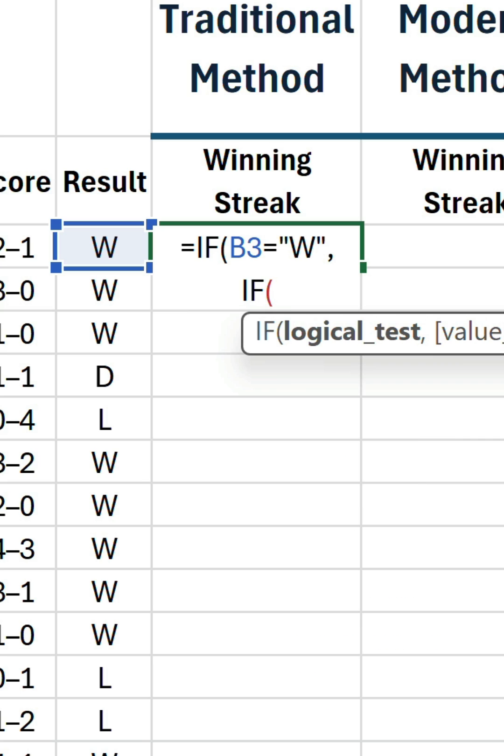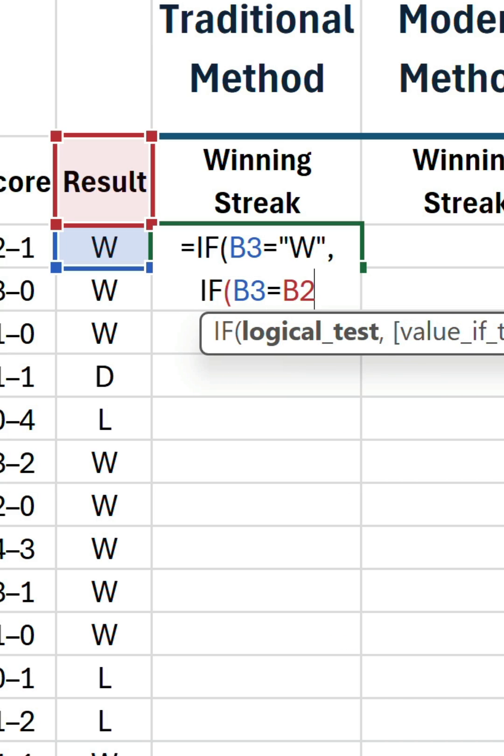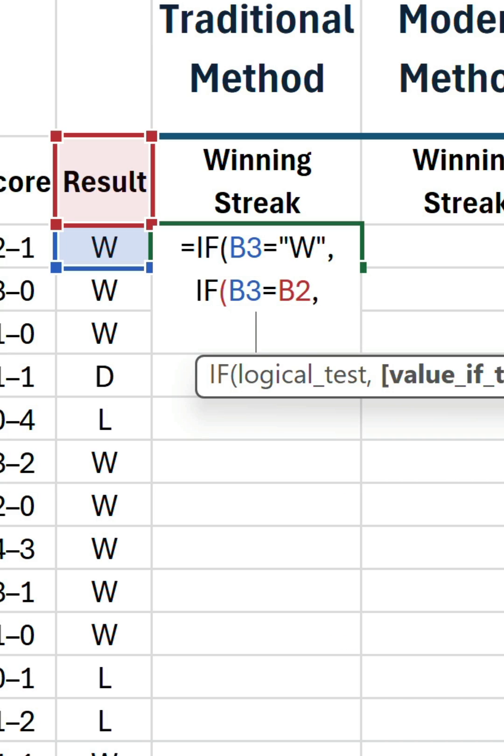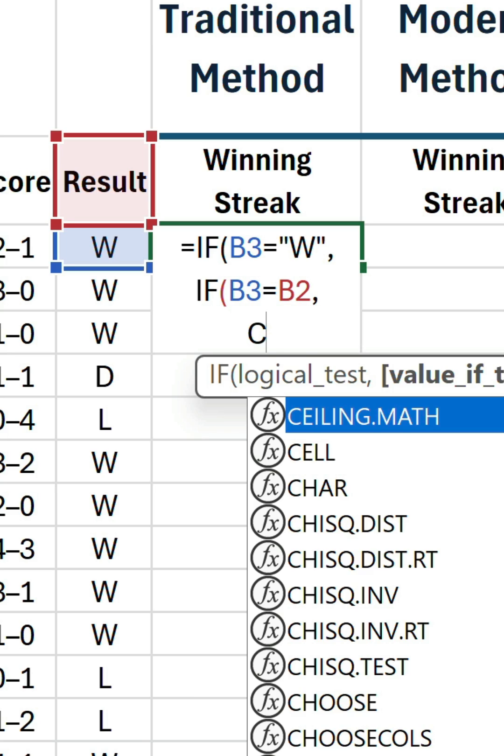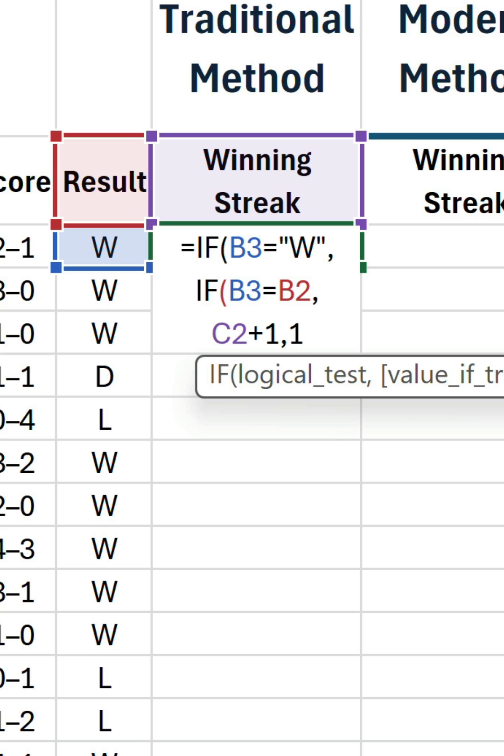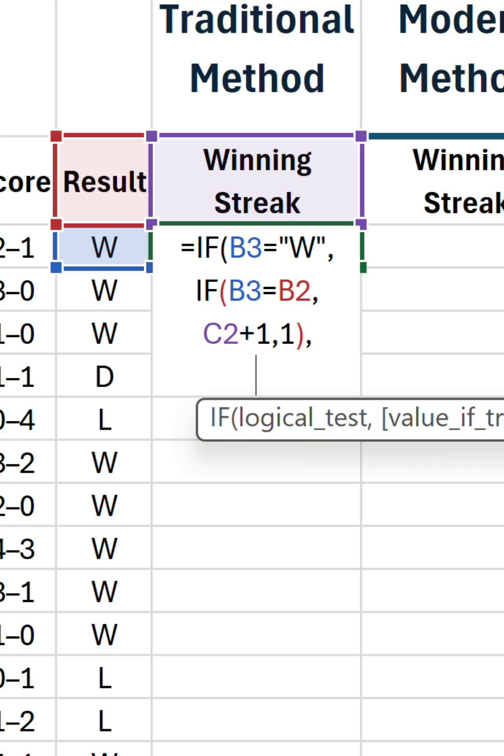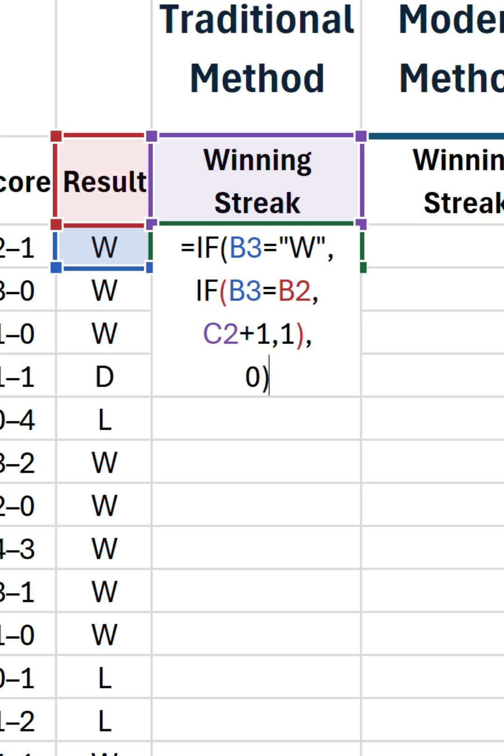They're designed to increment by 1 for each row. So if the current result is equal to the previous result in B2, then calculate C2, which is the previous streak number, plus 1. If it's the start of a new streak, it'll jump to the false argument, which is 1. Close that if statement and put a 0 for the first if statement's false argument to ignore the draws and the losses.